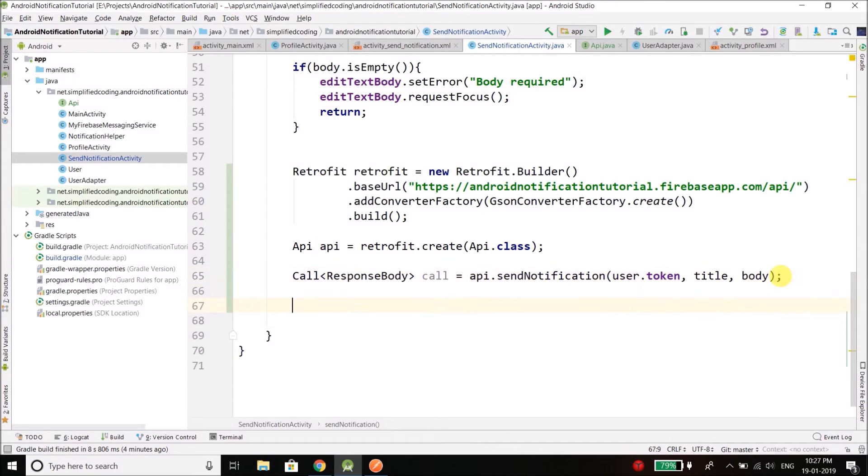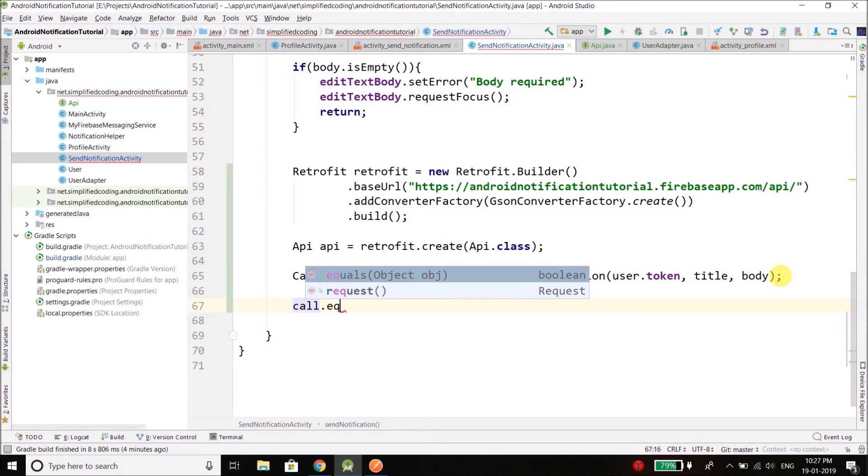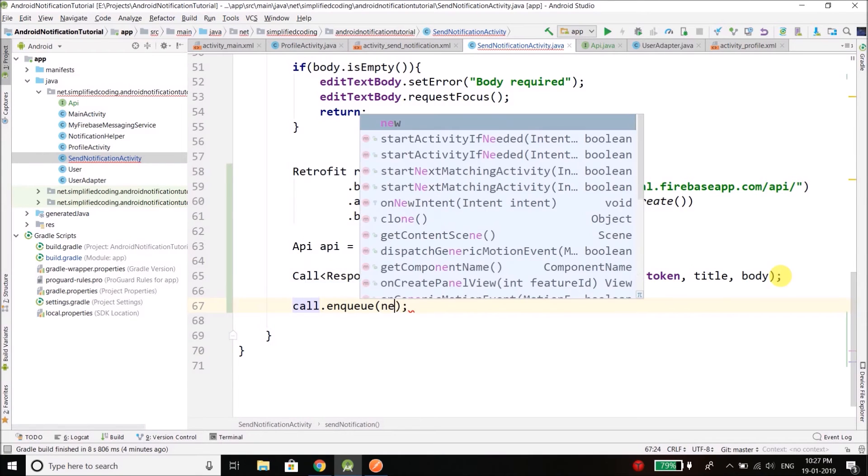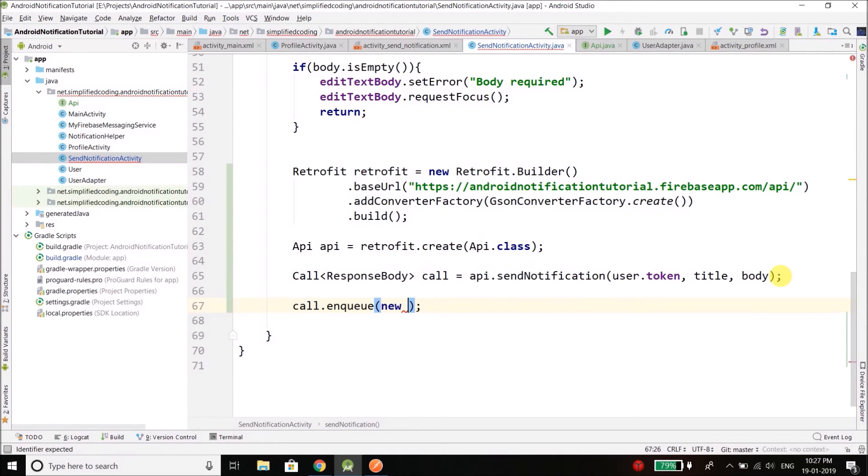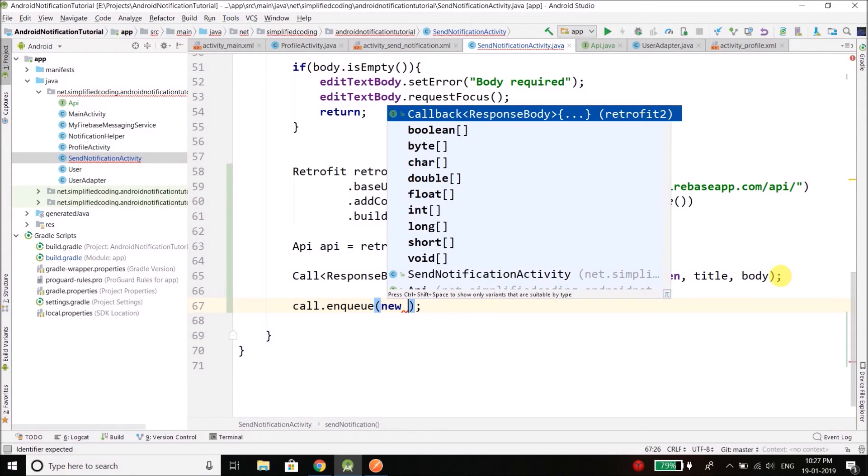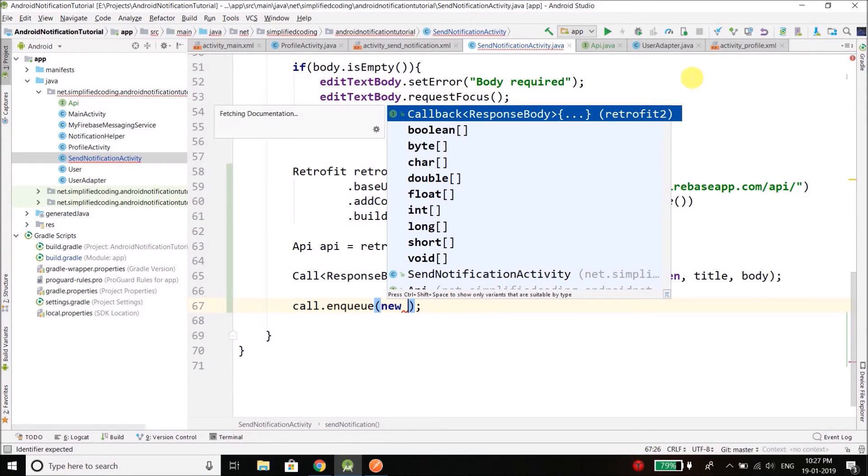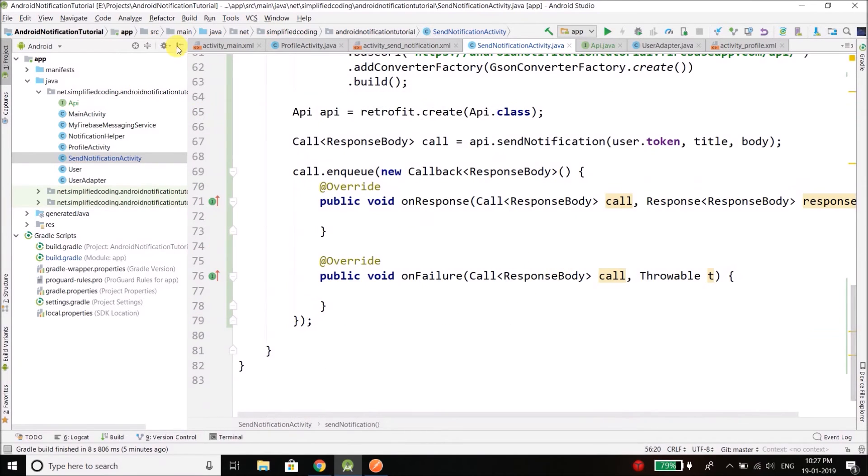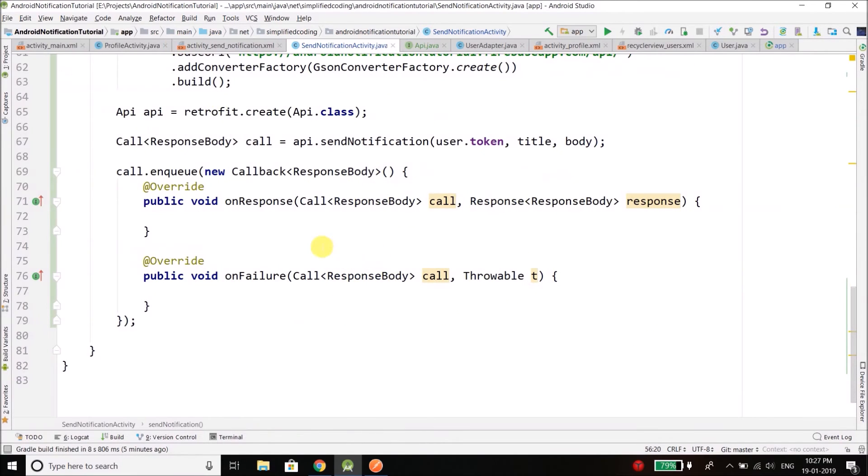Now finally we will execute the call using enqueue method. So again just type new, the enqueue method takes a callback and it is a bit long code. So if you want to make it quick, just type new, press ctrl+space, and select this callback and the code is added automatically.